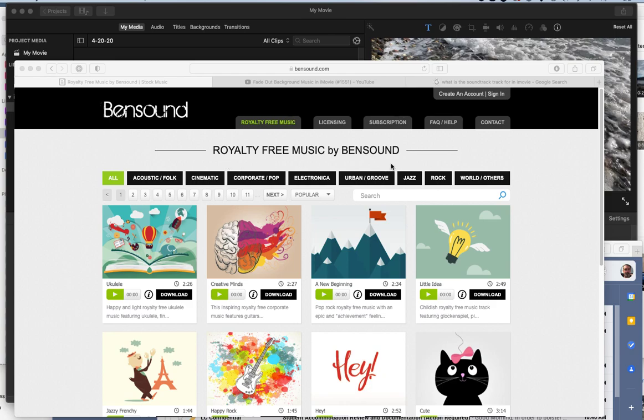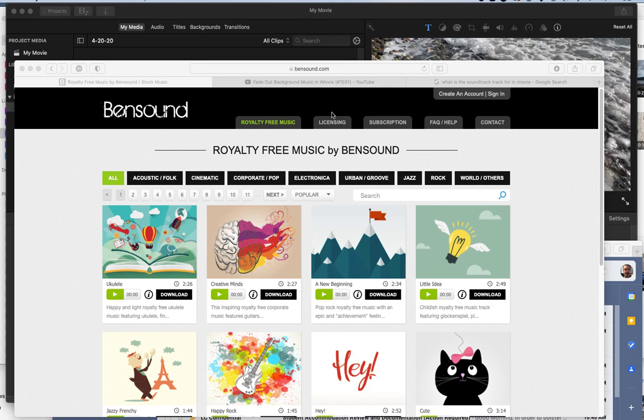To get music, there's lots of sources, but we want to start using royalty-free music that we can distribute without any fear of copyright or having our videos blocked on YouTube because we have music that is copyrighted.